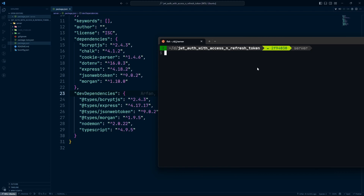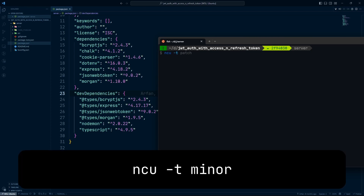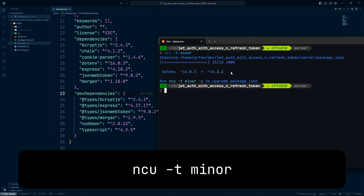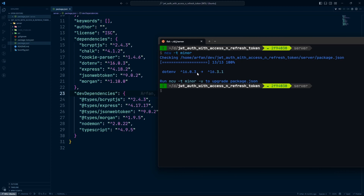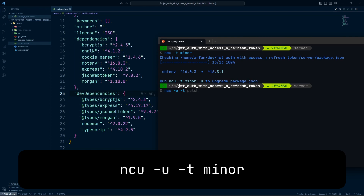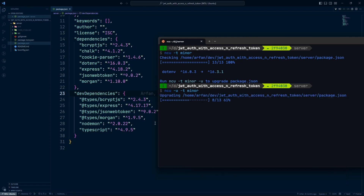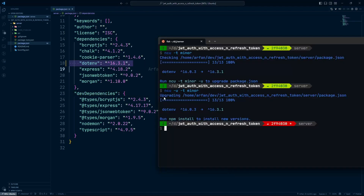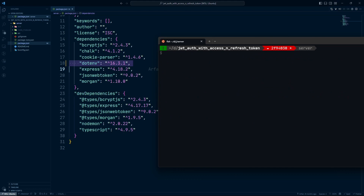Once done with patch version changes, move on to the minor version. First, see the list by running 'ncu -t minor'. There's only one package needing a minor version change — from 16.0.3 to 16.3.1. Once you're happy with the list, apply changes to package.json with 'ncu -u -t minor'. After that, install the packages and commit to git once done with the minor version changes.